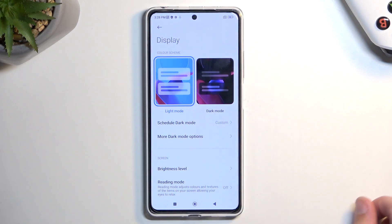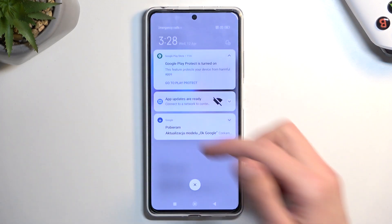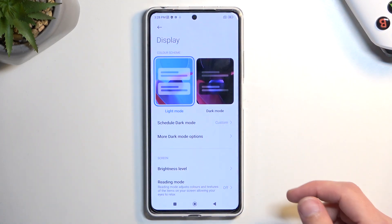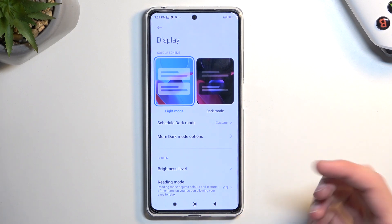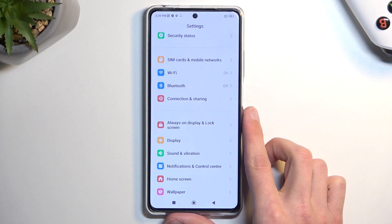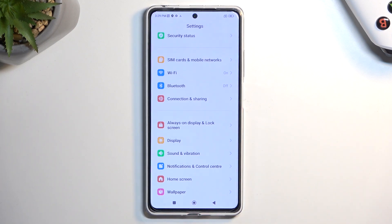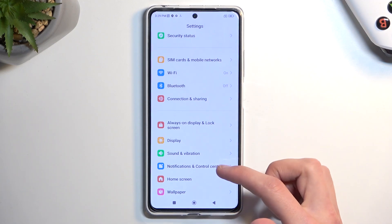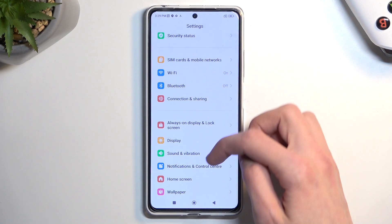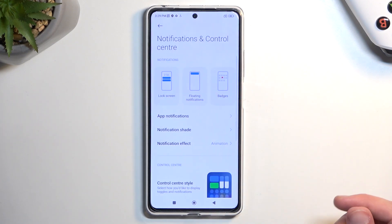Moving on to the next option — showing the notification icons in the status bar. As you can see, I have a couple of notifications visible and some in the status bar. I can actually hide them if I don't want them. I personally prefer a cleaner look on my device, which might remove some information, but that's what I prefer. To do this, navigate into Notifications and Control Center.